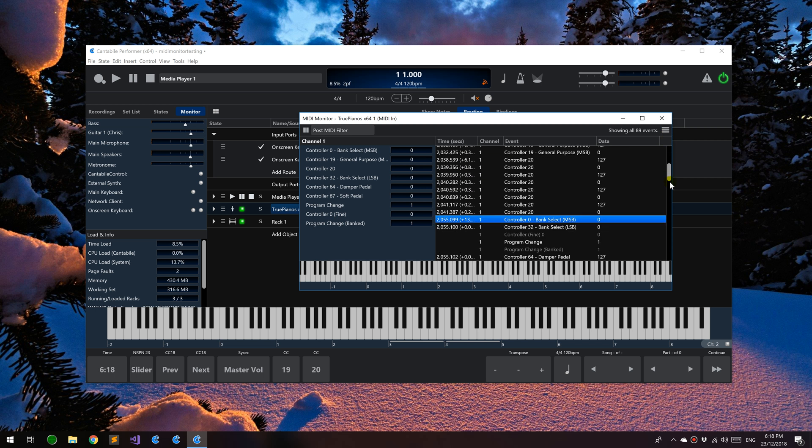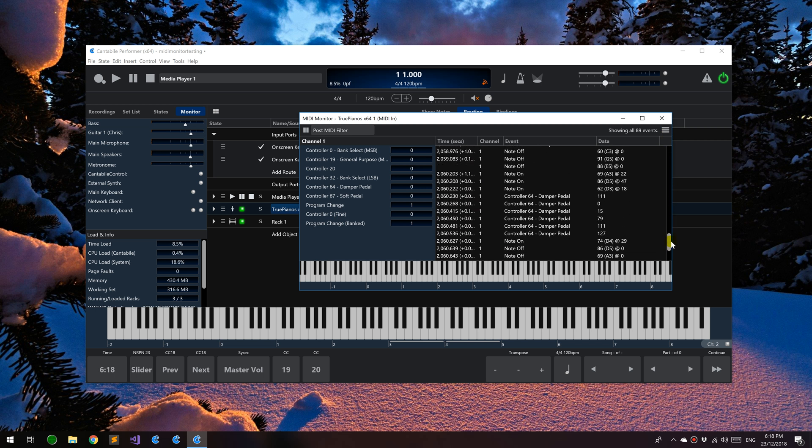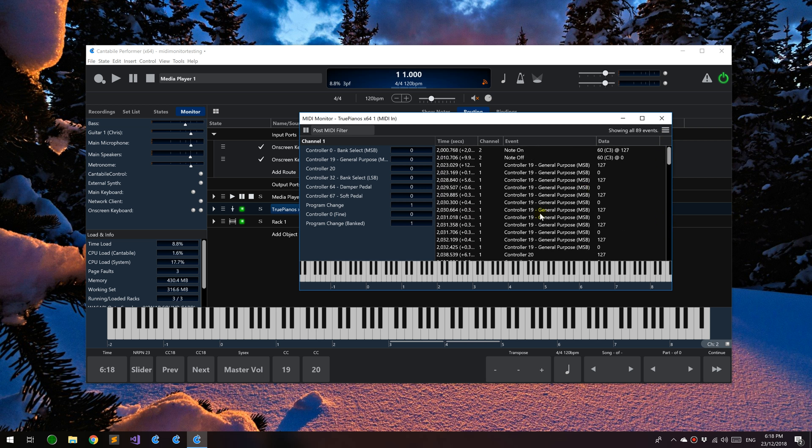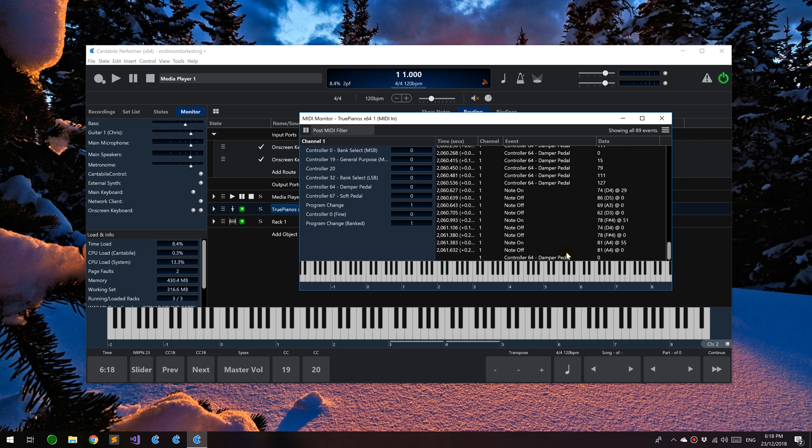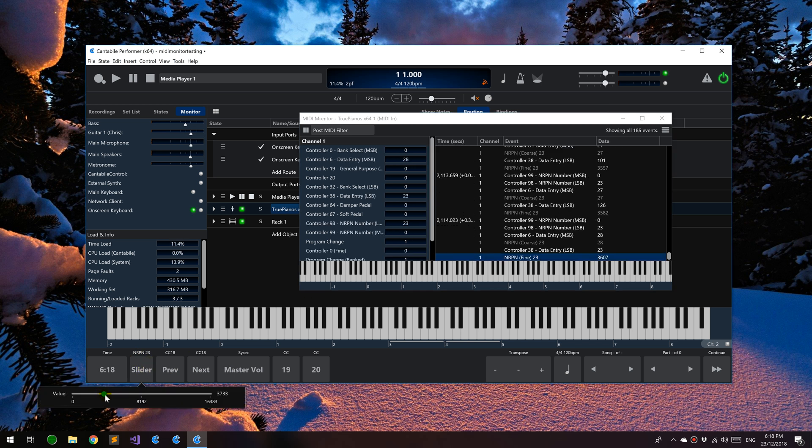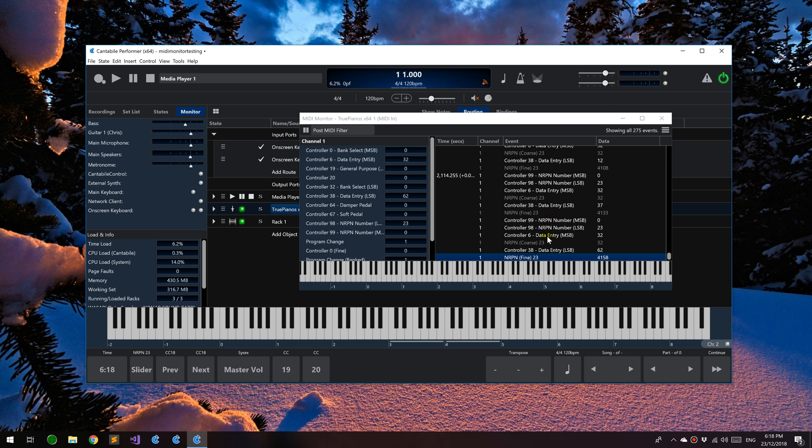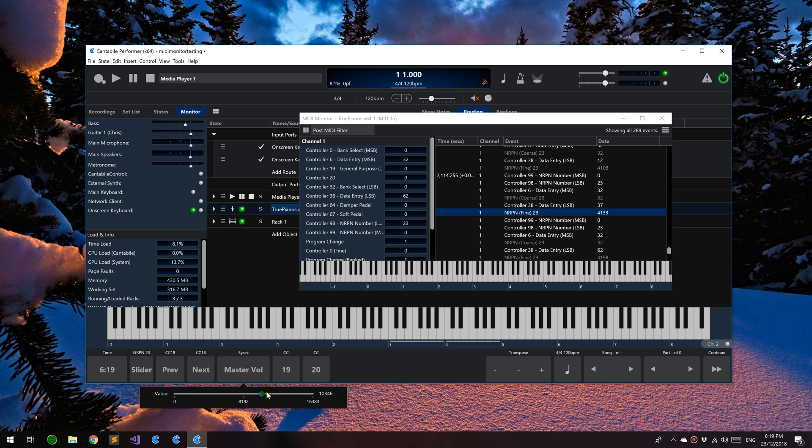The other thing that this window now shows is what's called decoded events. Some events have special meaning. For example, NRPN messages are sent through on four different controllers. If I move this, you can see it's showing the raw controller data and the decoded values here, which is the NRPN. Similar for SysEx data.